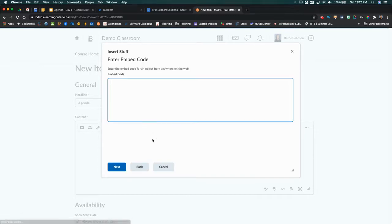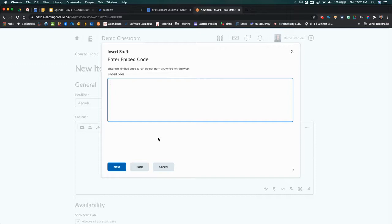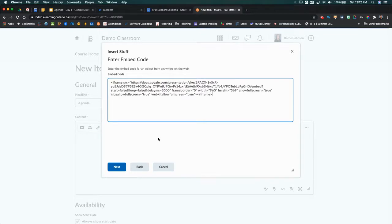You can use this process for anything that you can get an embed code for on the web. We're just going to command V or control V our embed code from Google Slides into here, and then we're going to click Next.